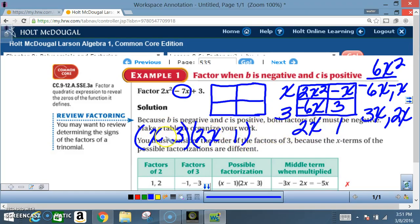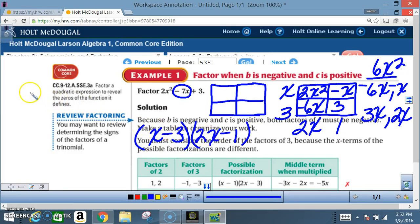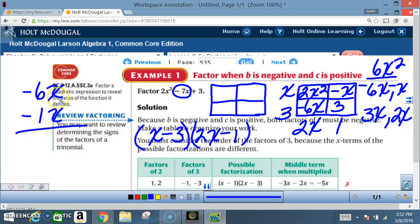Now determine the signs from your original setup — I had a negative and a negative, so I put in negative and negative. To verify: negative 3 times negative 1 gives positive 3 ✓. Negative 3 times 2x gives negative 6x. x times negative 1 gives negative x. Adding negative 6x and negative x gives negative 7x — that's the middle term ✓. And x times 2x gives 2x² ✓. The answer is confirmed.